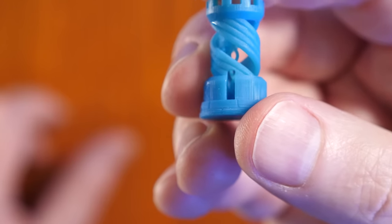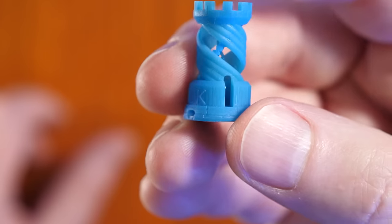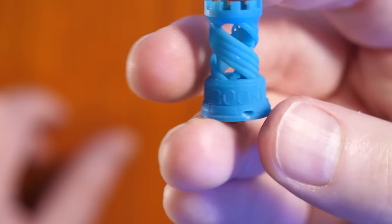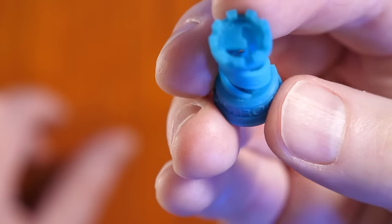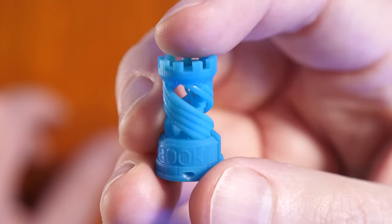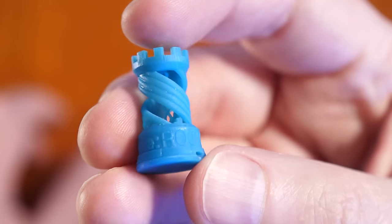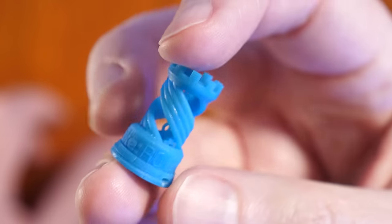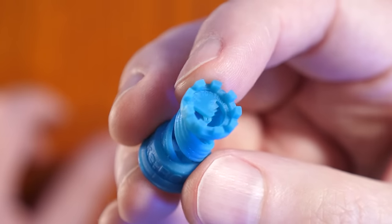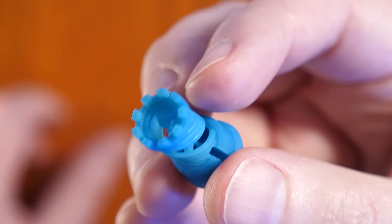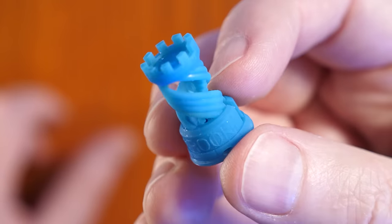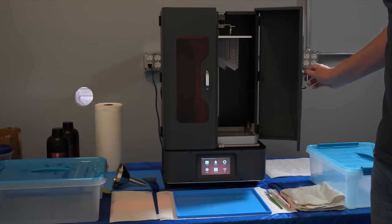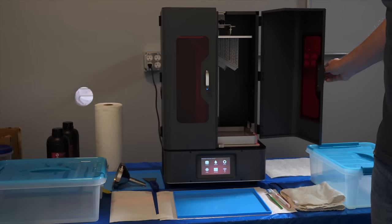There are a couple of reasons why this Rook is a perfect sample print. First is that it's designed to not require supports, or rather that the supports are built into the object. And second is that you typically print it pretty small so it'll print in just about 90 minutes.